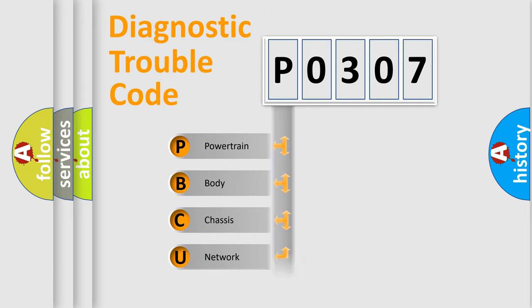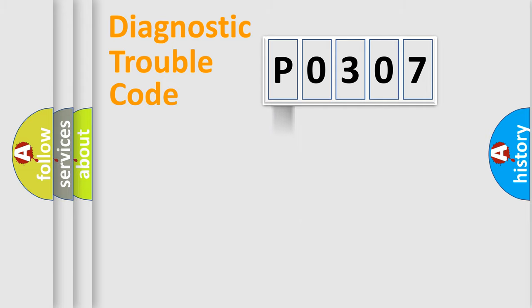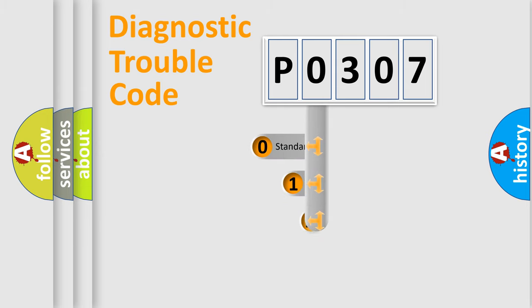Powertrain, Body, Chassis, Network. This distribution is defined in the first character code.